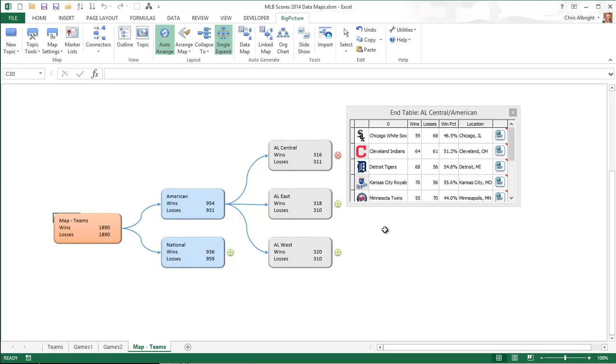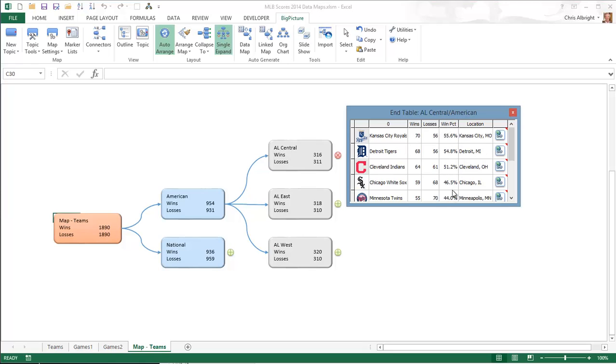To see the usual team standings, I will double-click the winning percentage column to sort them in descending order. If I double-click again, they would appear in ascending order.